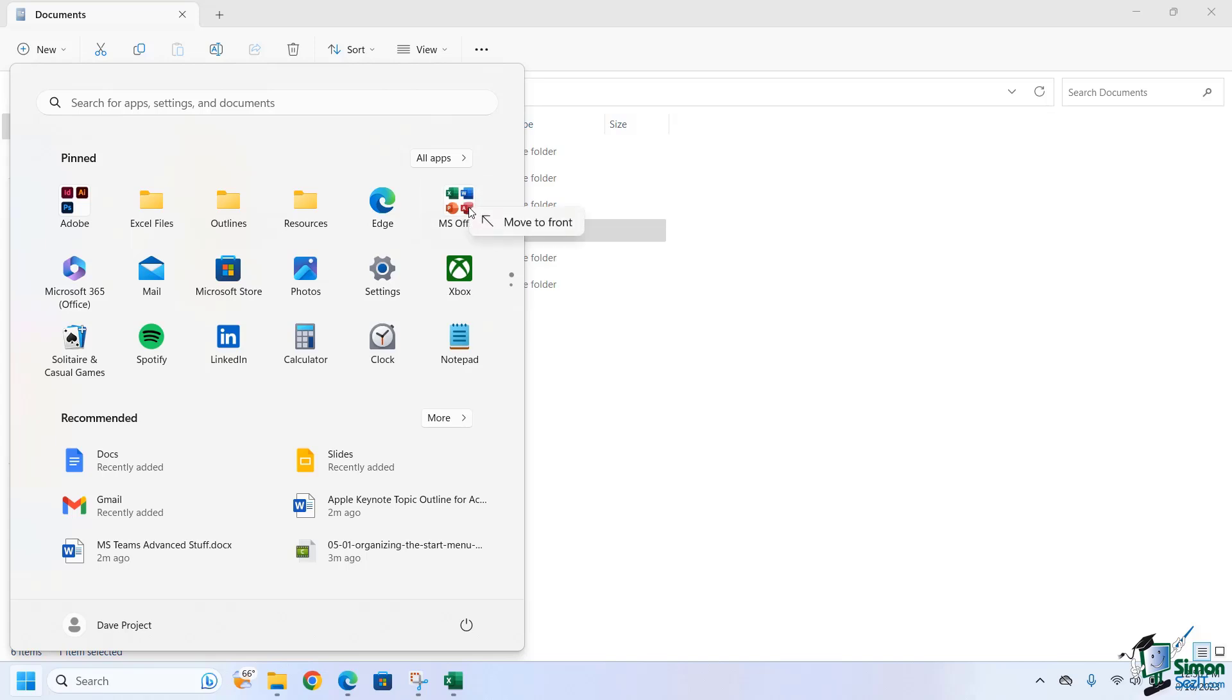And then, right-click on that one. Move to Front. And I've got a nice, tight, well-oiled machine. Easy access to all of my files and also my favorite applications.